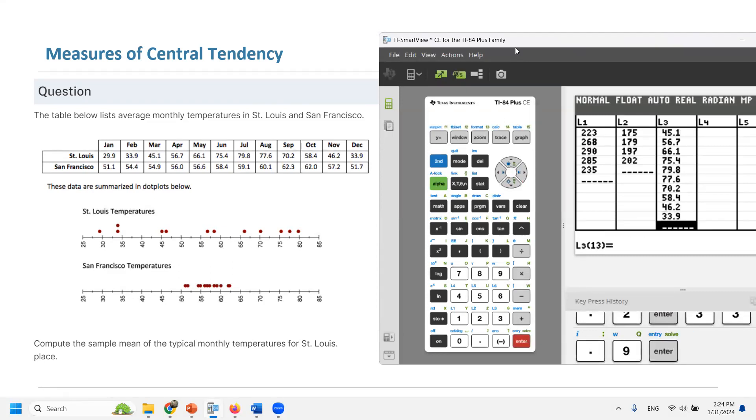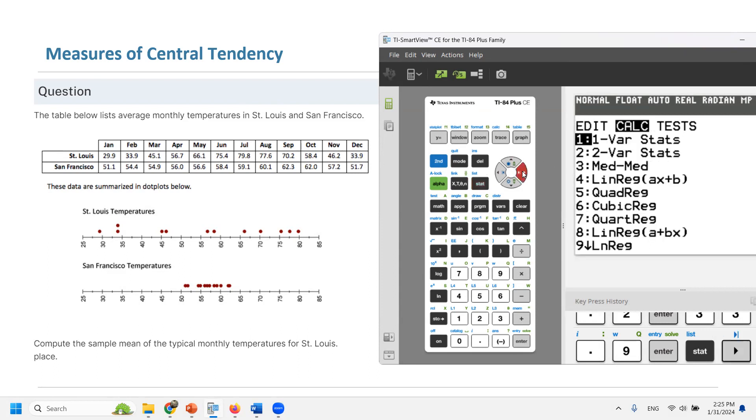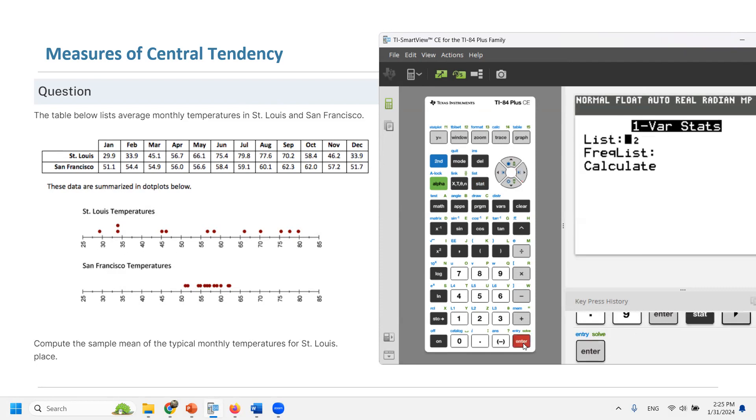So we entered everything in L3 everybody. You need to go to stat. Now you need to use the arrow key to go to calc. Very good. It must be on one variable statistics.